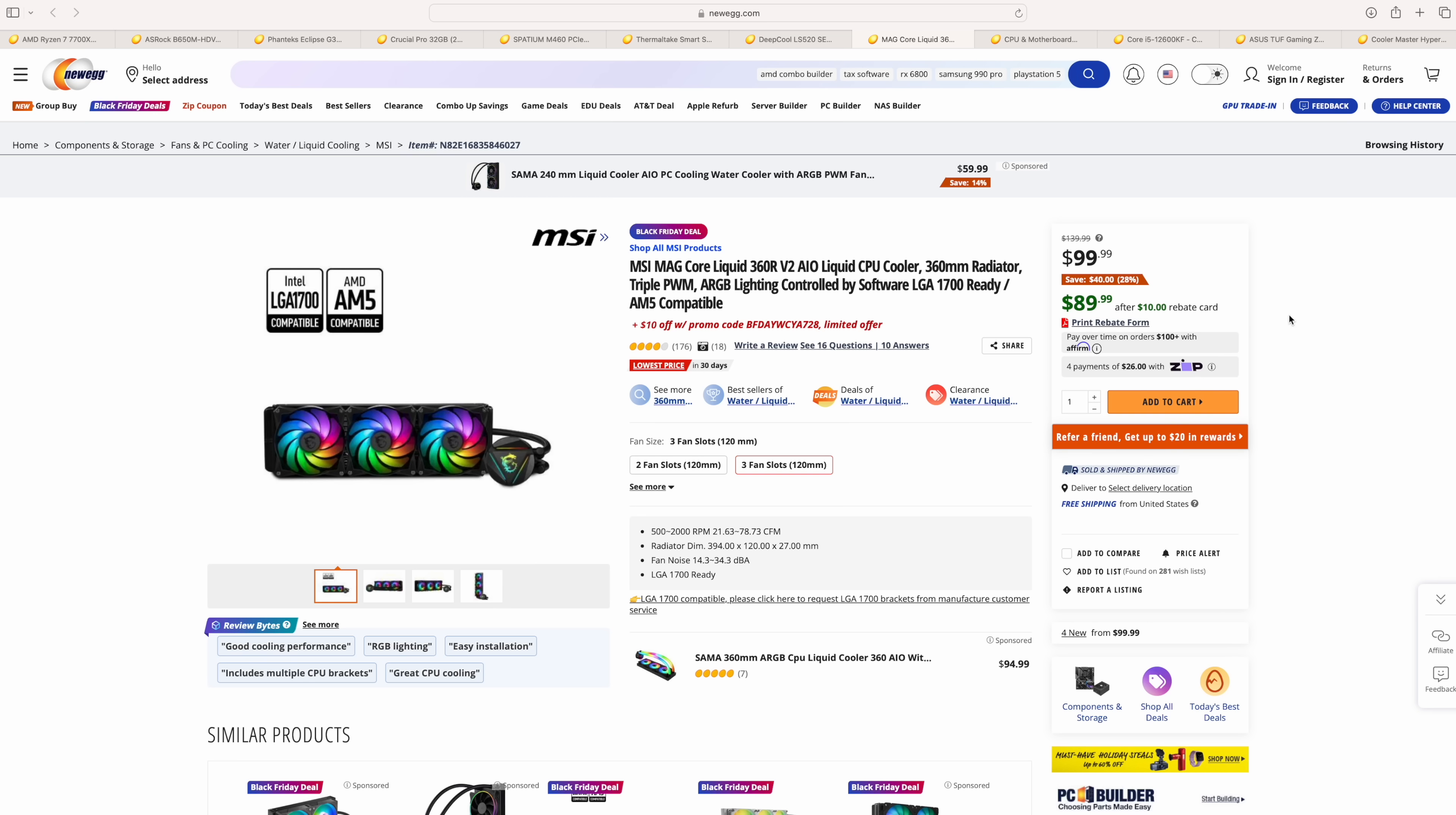I've used this in a 7700X build without any issues whatsoever. In my opinion, it's a really nice 360mm AIO, and it's going to give us a little headroom if we want to do some overclocking with an AMD or an Intel build. So, I would really suggest going with the 360.